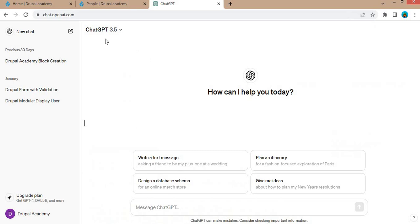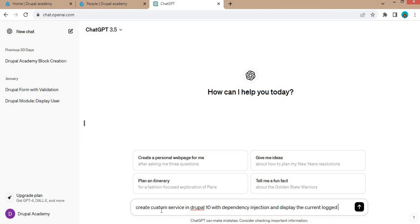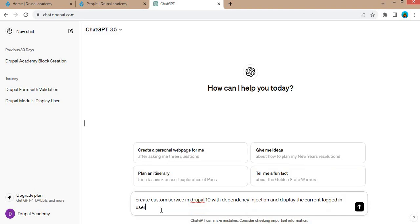So now we will go to the ChatGPT website, chat.openai.com. In the message, we will add the prompt: create a custom service in Drupal 10 with dependency injection and display the current logged-in user's email address in a controller. Also create routing to access the controller, and hit the Enter button.